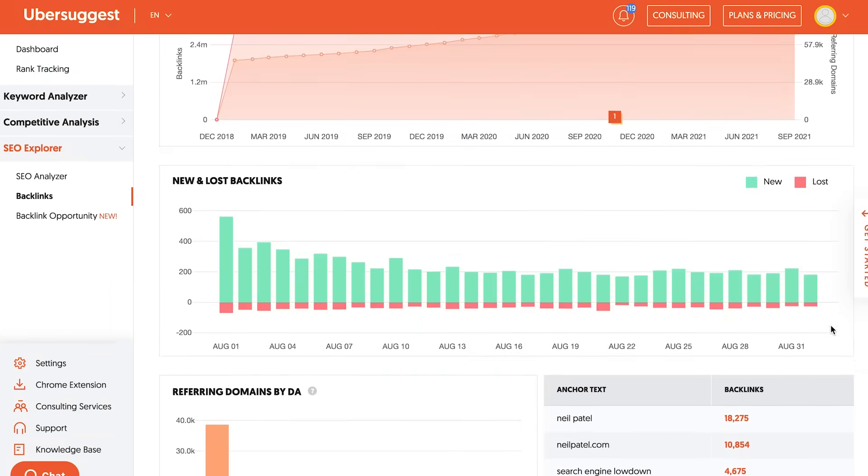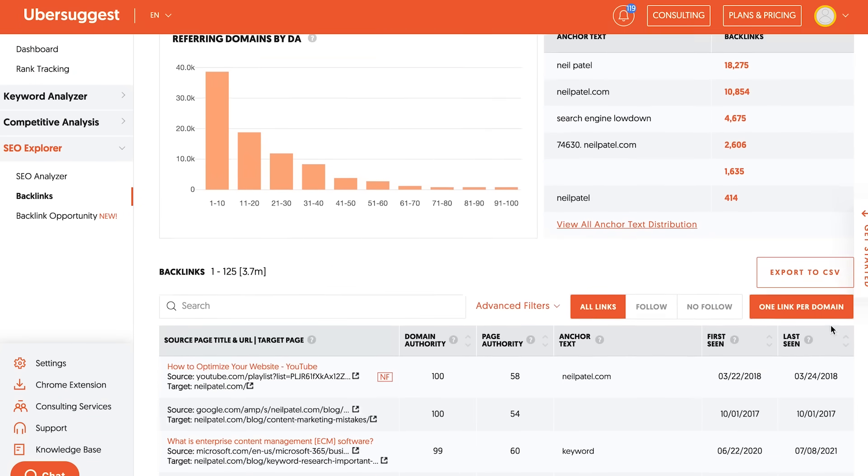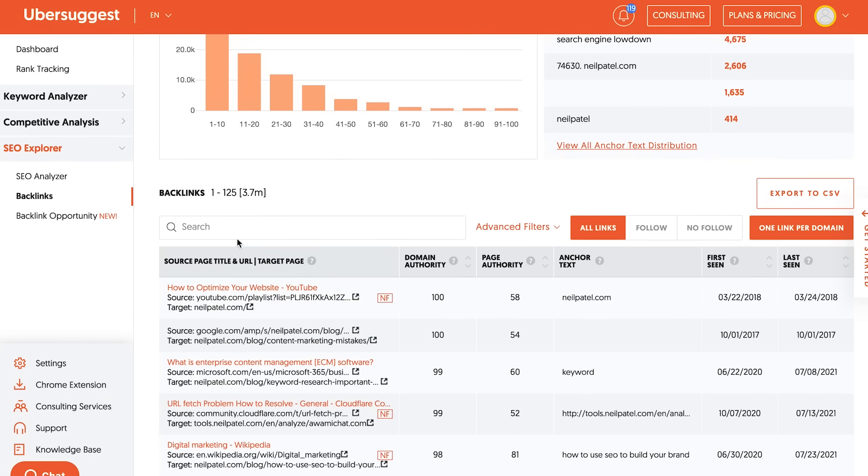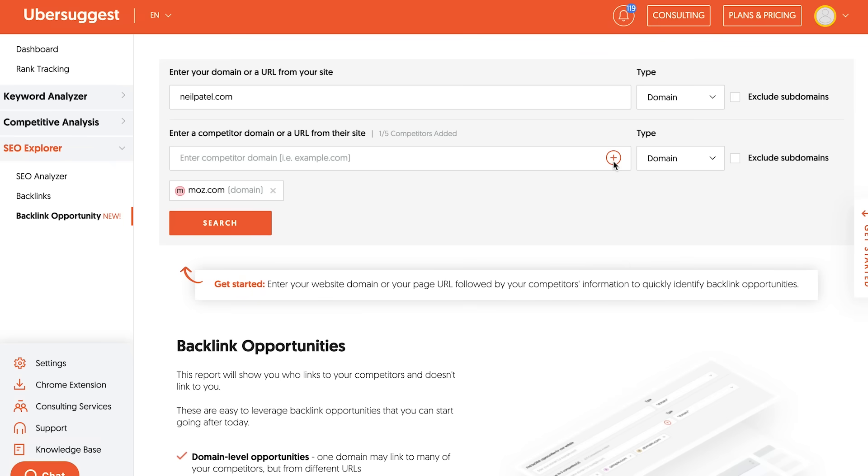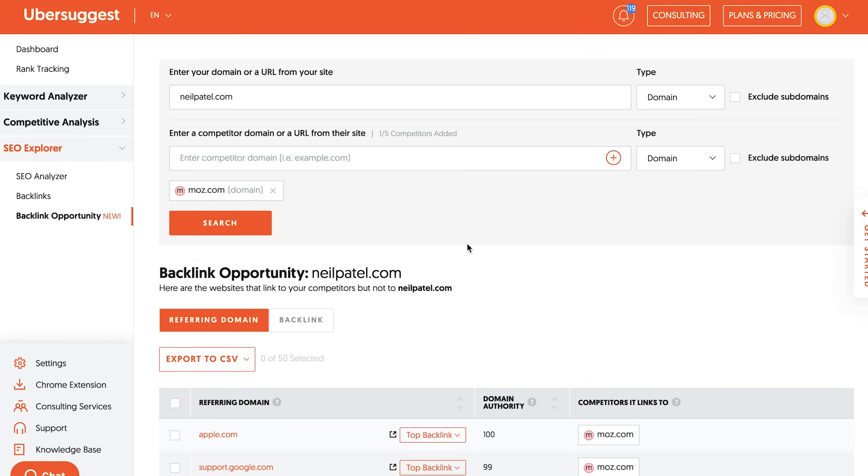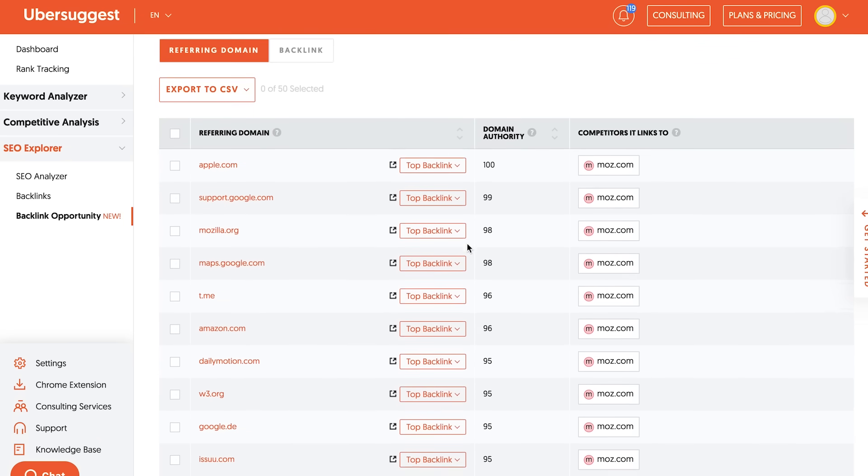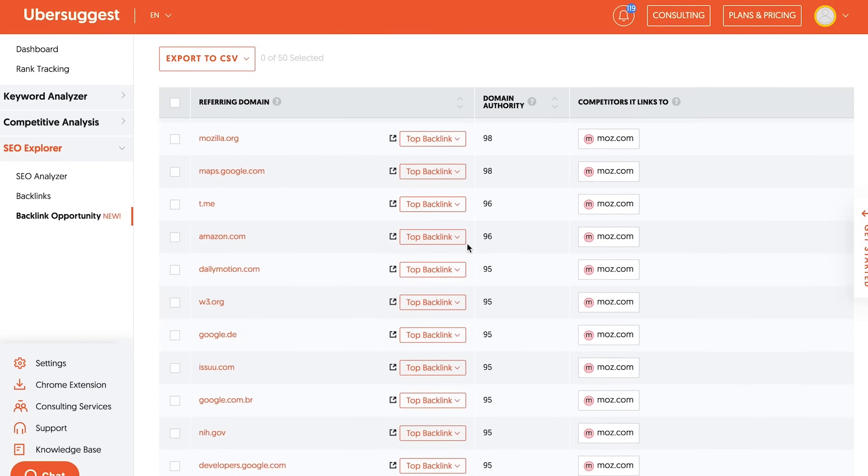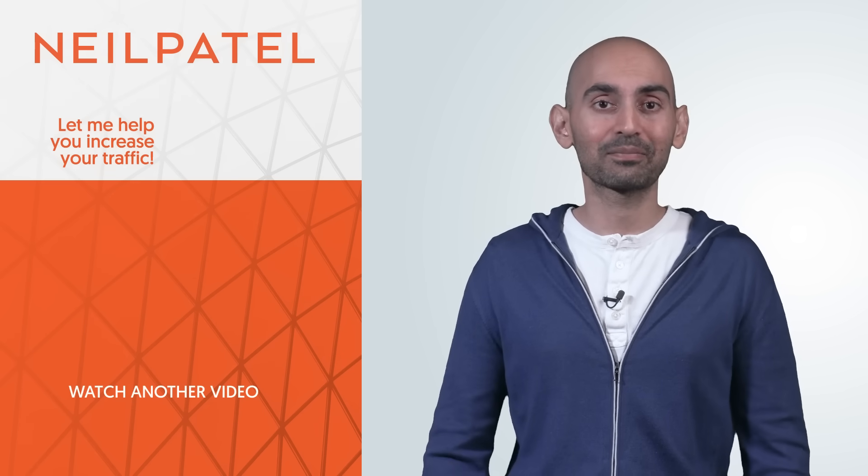And you can use the backlinks report within Ubersuggest. And what's cool is they have a backlinks opportunity report more specifically, where you can put in your URL and then your competitor URLs. And it'll show you all the people that link to your competitors, but don't link to you. Because if someone links to not just one, but two, three, four of your competitors, and they don't link to you, the chances are they don't mind linking to other people in your space because they already link to lots of your competitors.